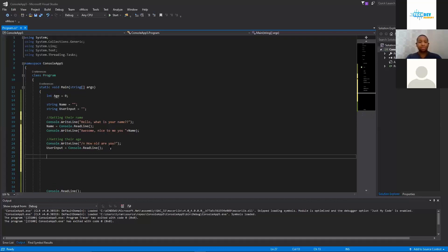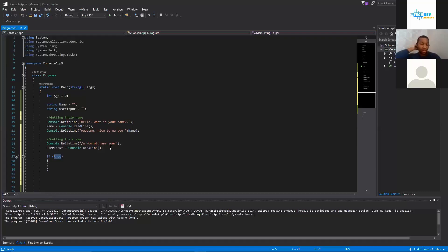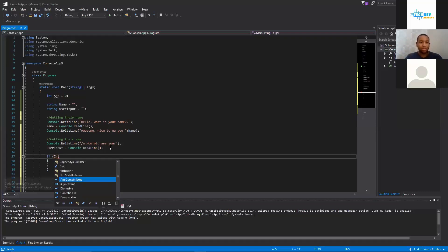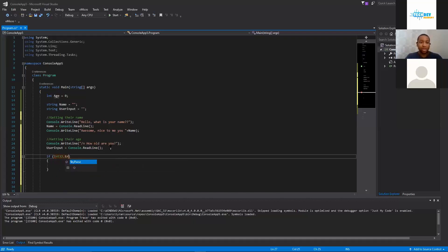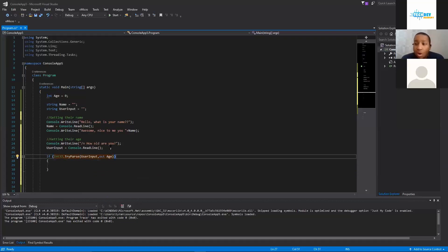Now we are going to do an if statement. If statements, I'll explain them better as we go on, but what an if statement does is if this is true or not true, it does it. Of course you can set the conditions up, but we're just going to do if int32.TryParse. What we put in is userInput, comma, out age. Awesome.